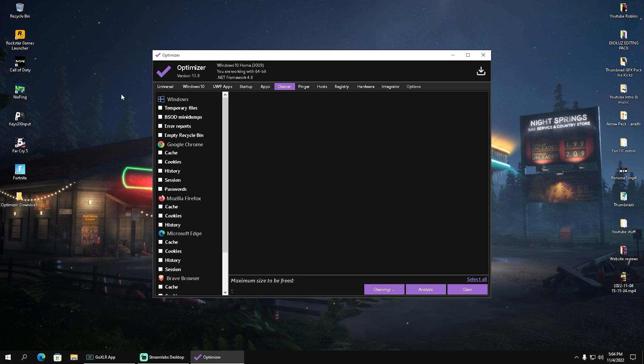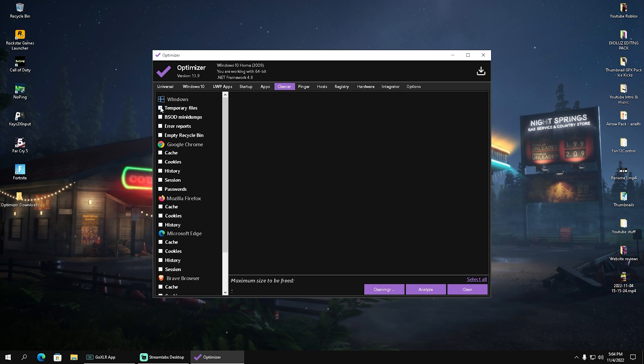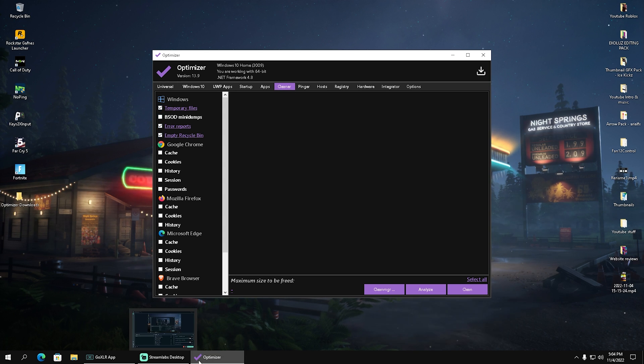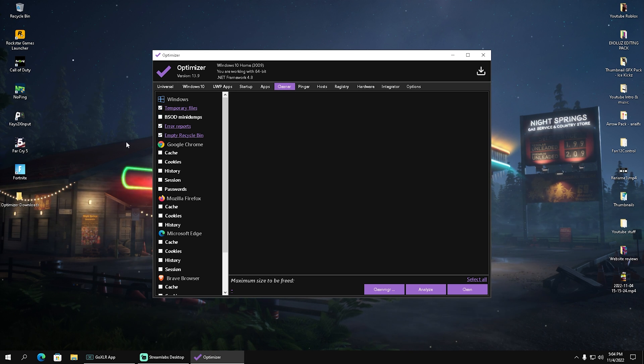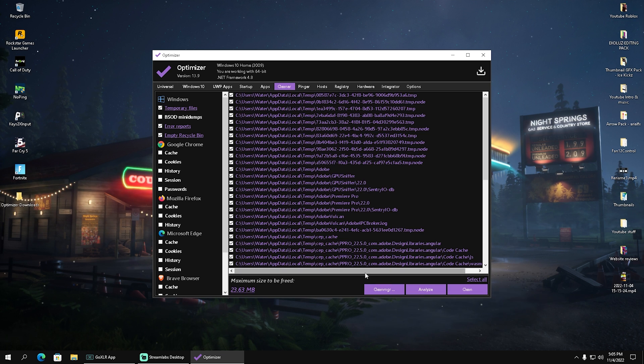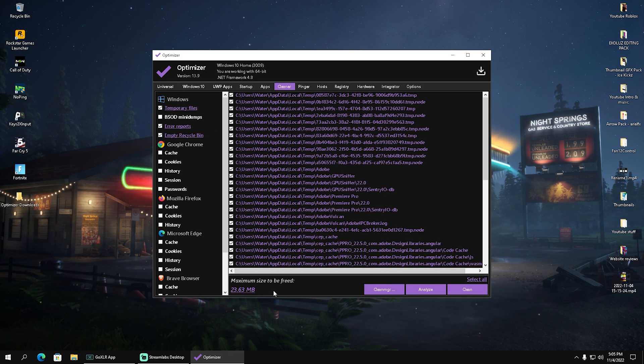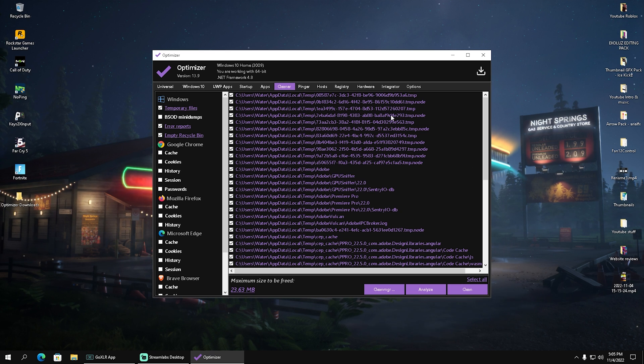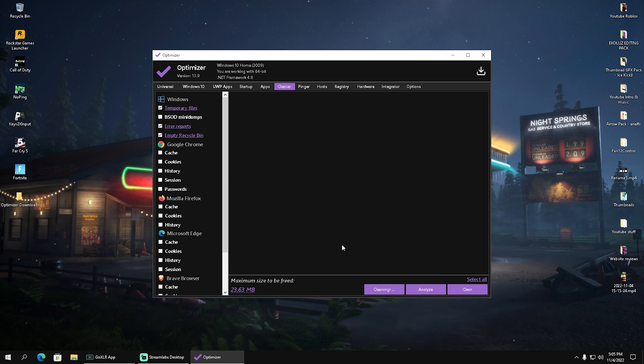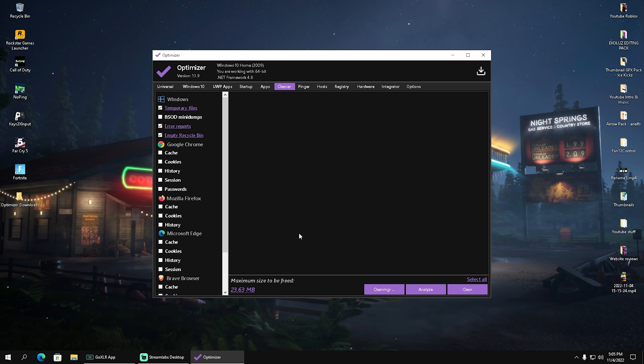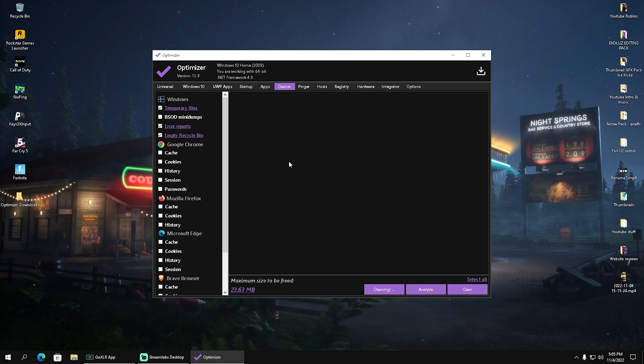Then we're going to go under cleaner. I did this recently, but here you can select Windows temporary files, error reports, empty your recycling bin, and all the cache data of your browsers. Then go under analyze, and you can see for me it's only 23 megabytes because I did this one or two days ago when it was almost half a gigabyte. Simply click clean and you freed up 23.63 megabytes. For you, it might be a lot more.